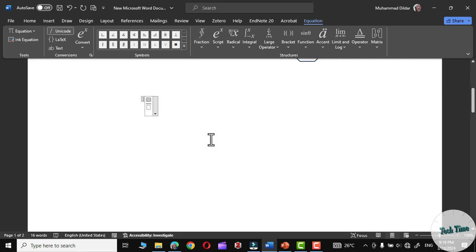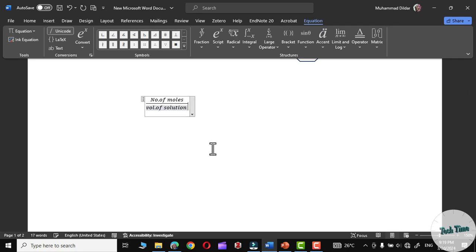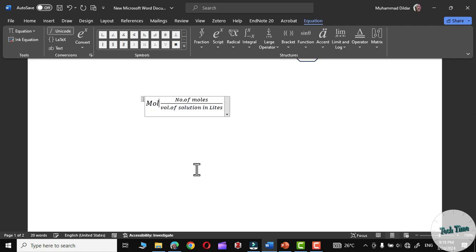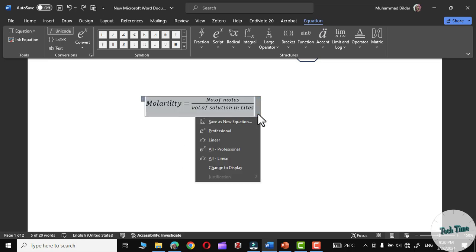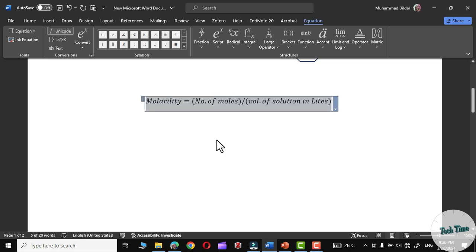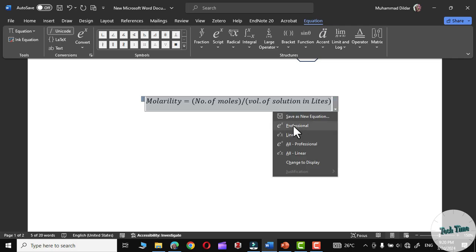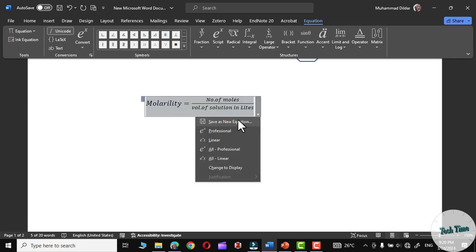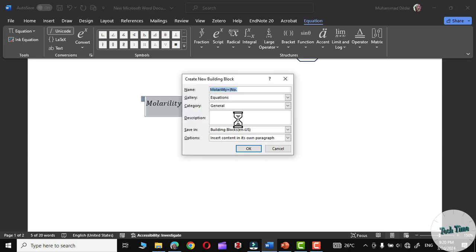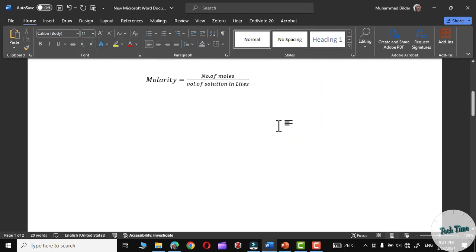Write 'number of moles' in the numerator, click into the bottom box and write 'volume of solution in liters,' and over here write 'molarity.' Press OK and there we are. If you want it in a linear format, simply click on linear and it will be written like this. Click on Professional and it would look like the formatted equation. You can also save it as a custom equation. In this way, you can insert math equations into Microsoft Word as well.